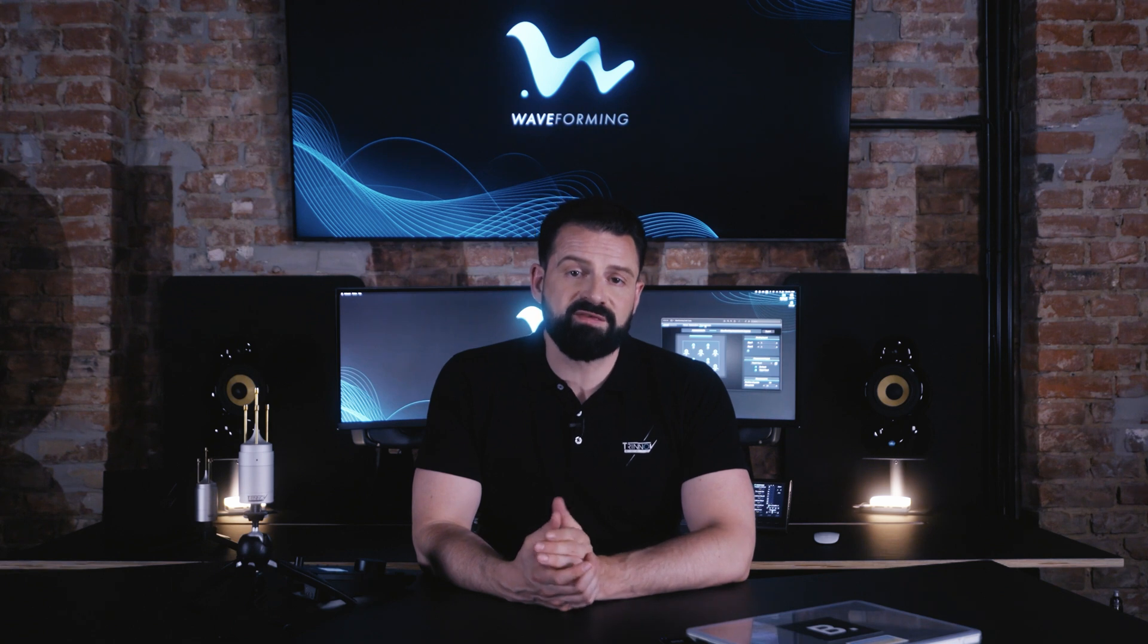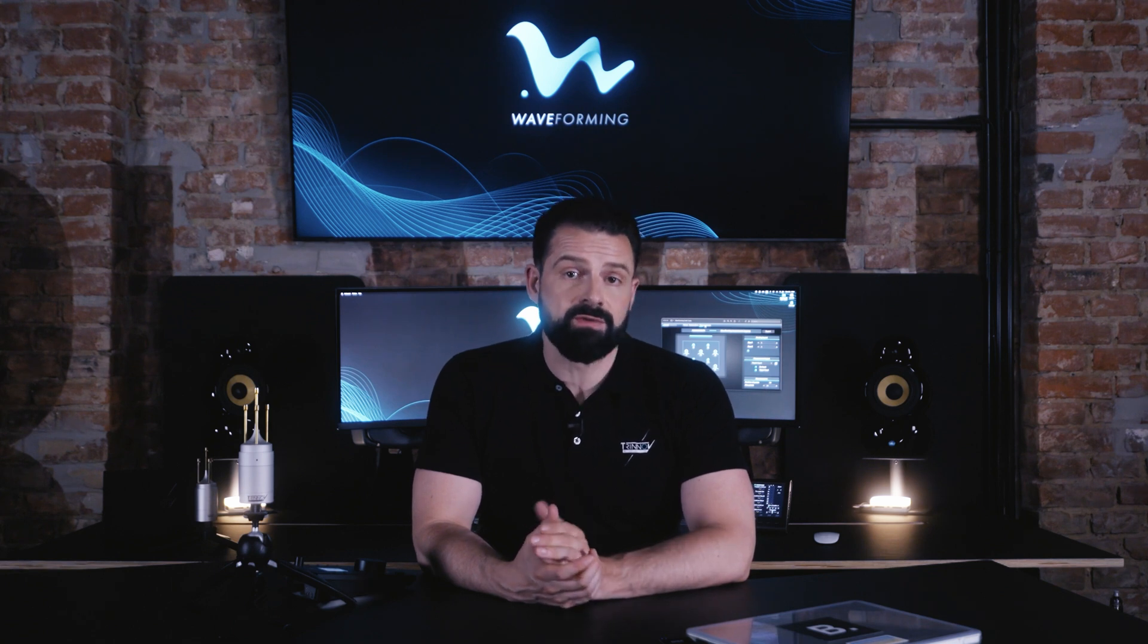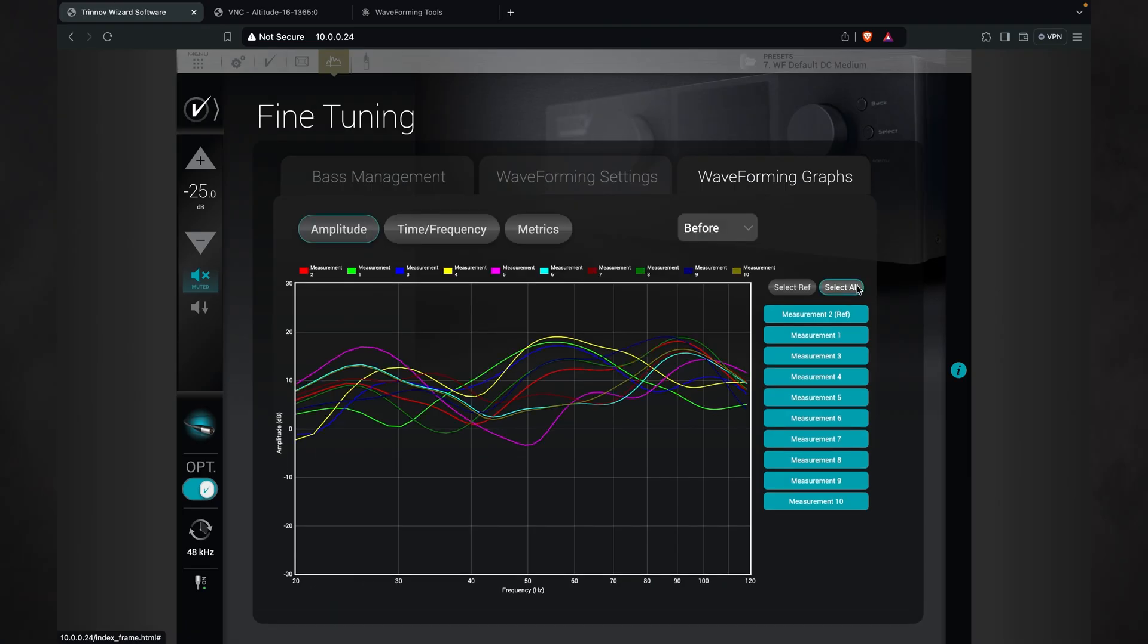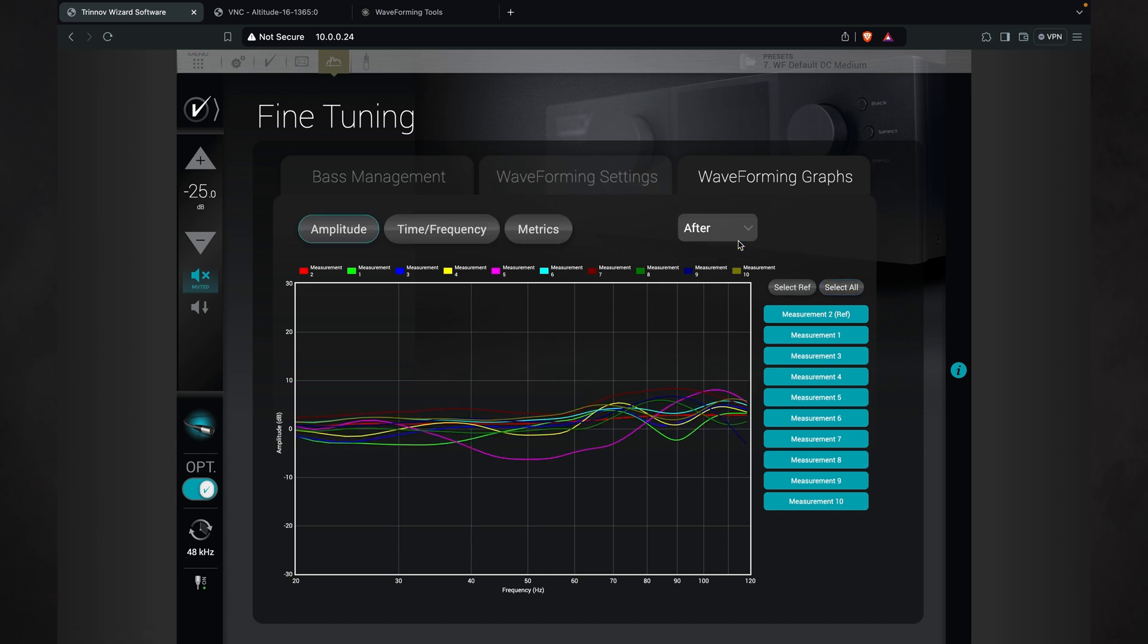The Waveforming Graphs tab contains important information on the differences between measurements before and after using waveforming in your particular room. We already reviewed these graphs back at the beginning of the video.